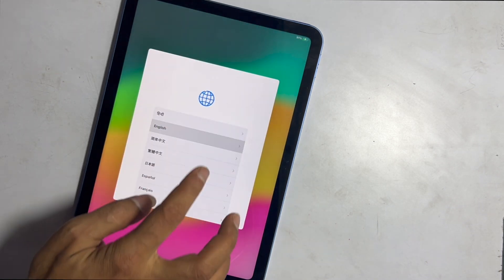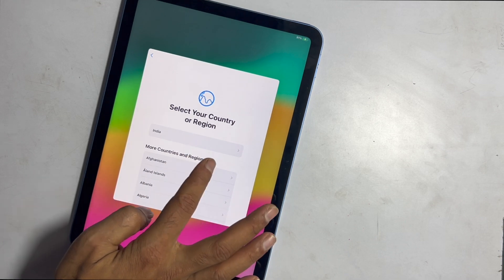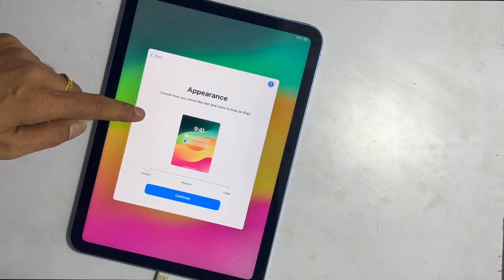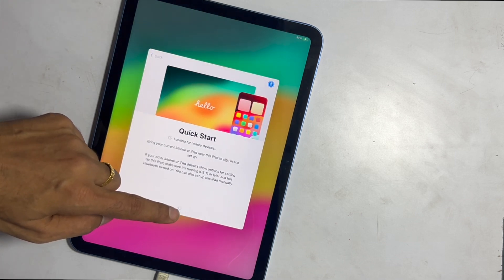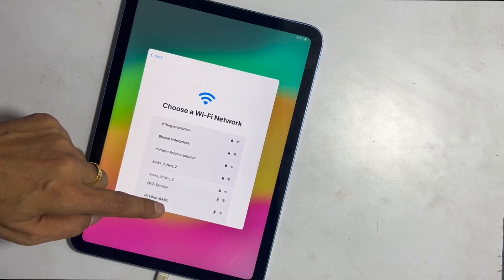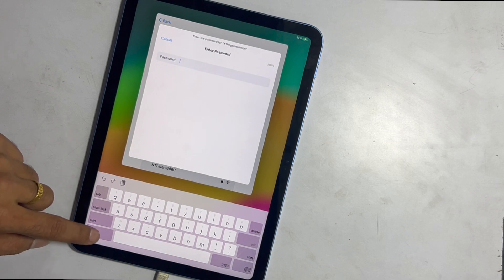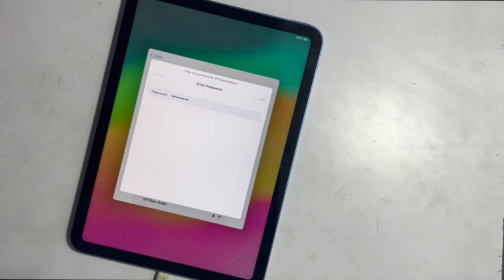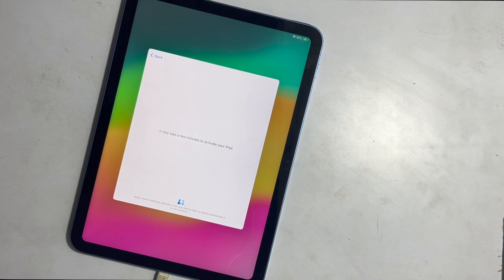Now you have a fully updated, disability-free iPad in your hand. Hope this simple process helps you to fix your disabled iPad.